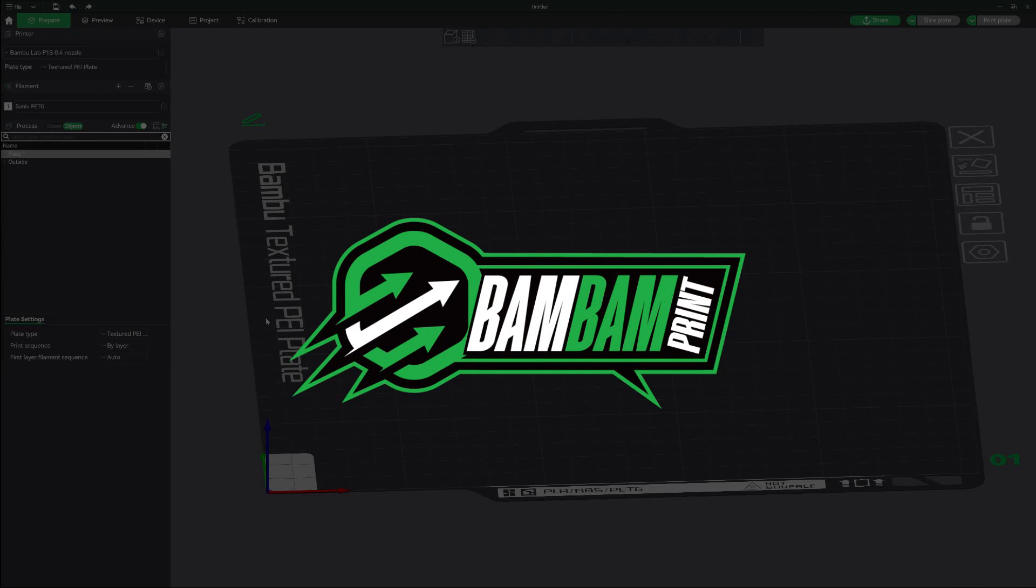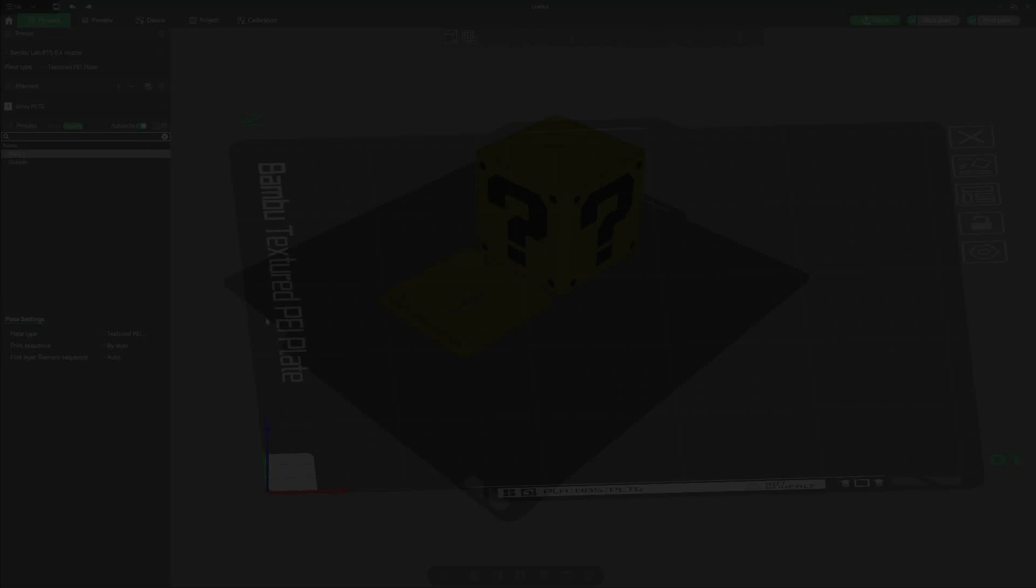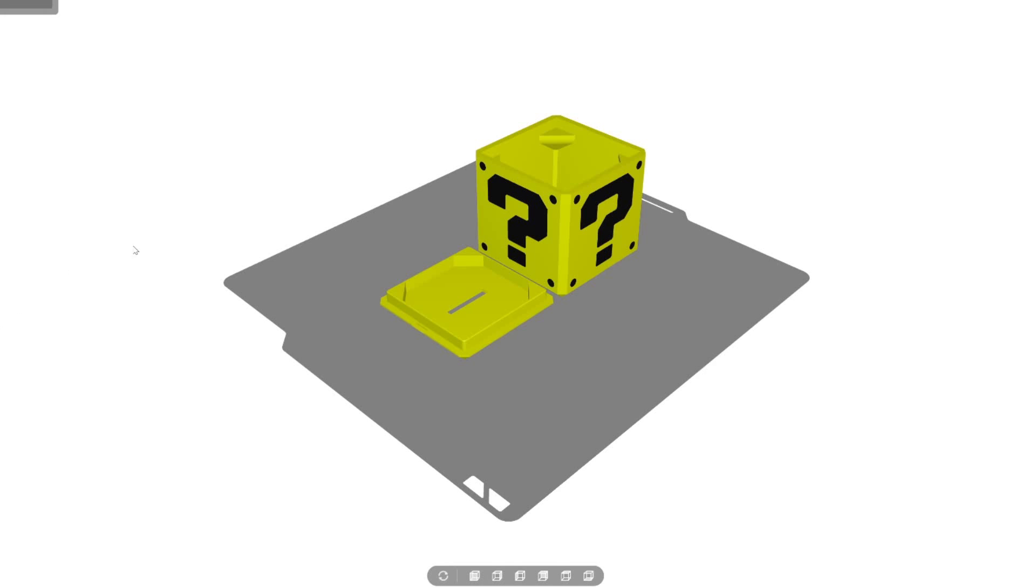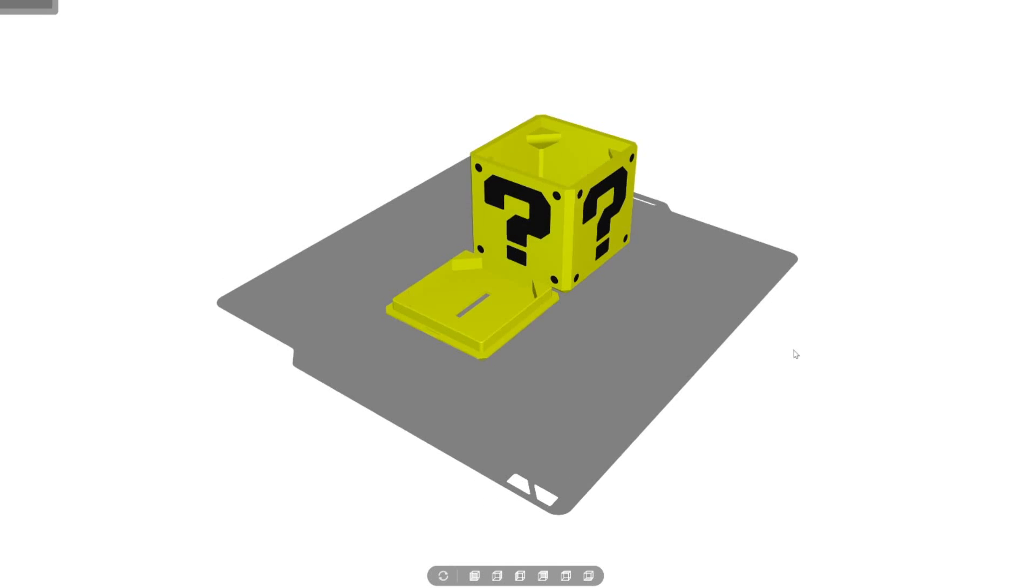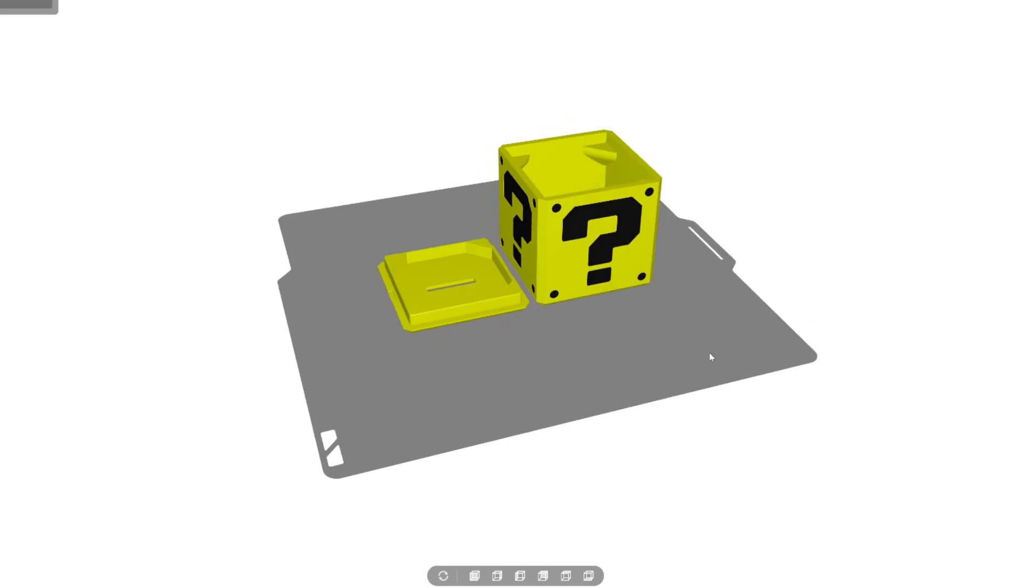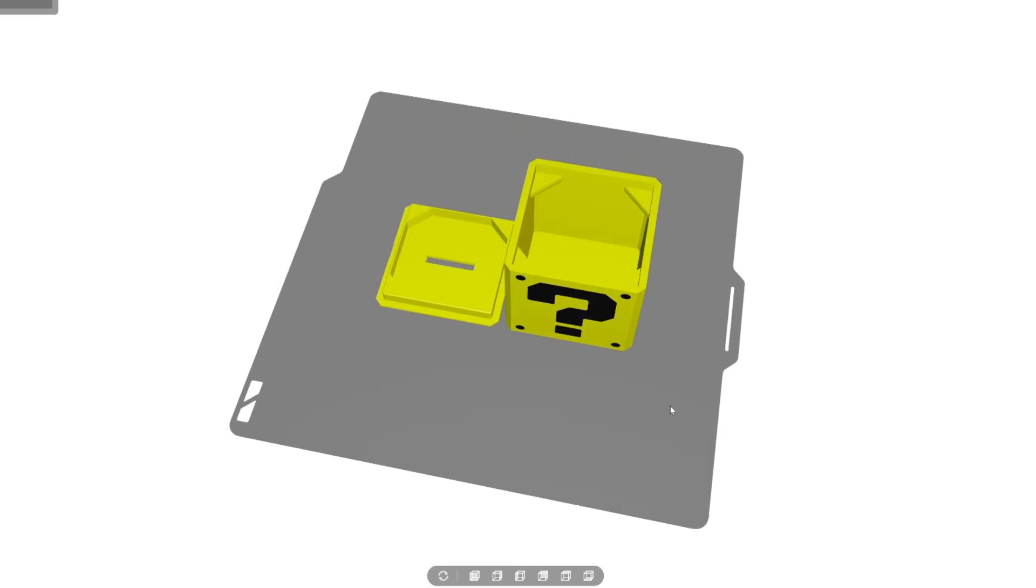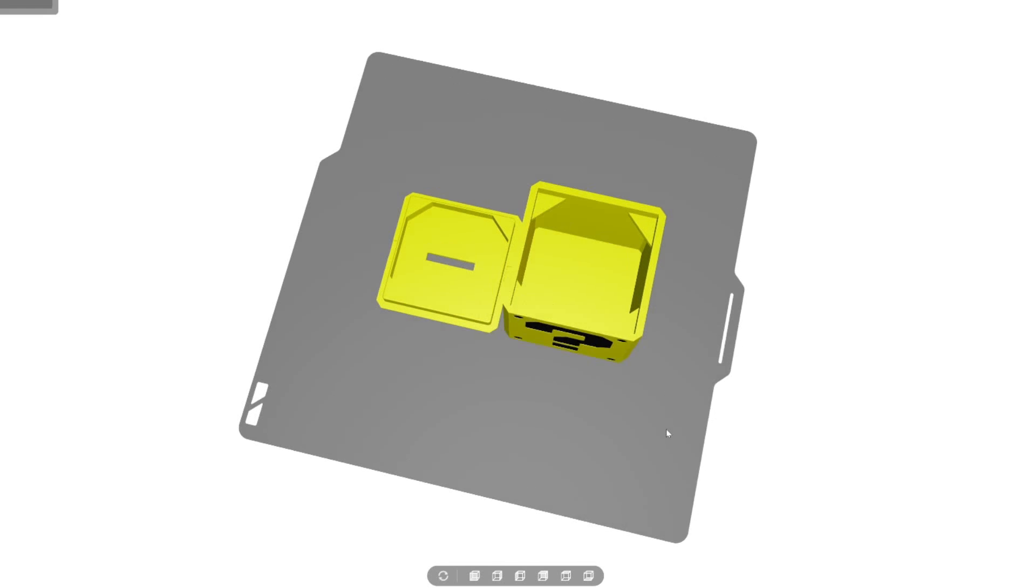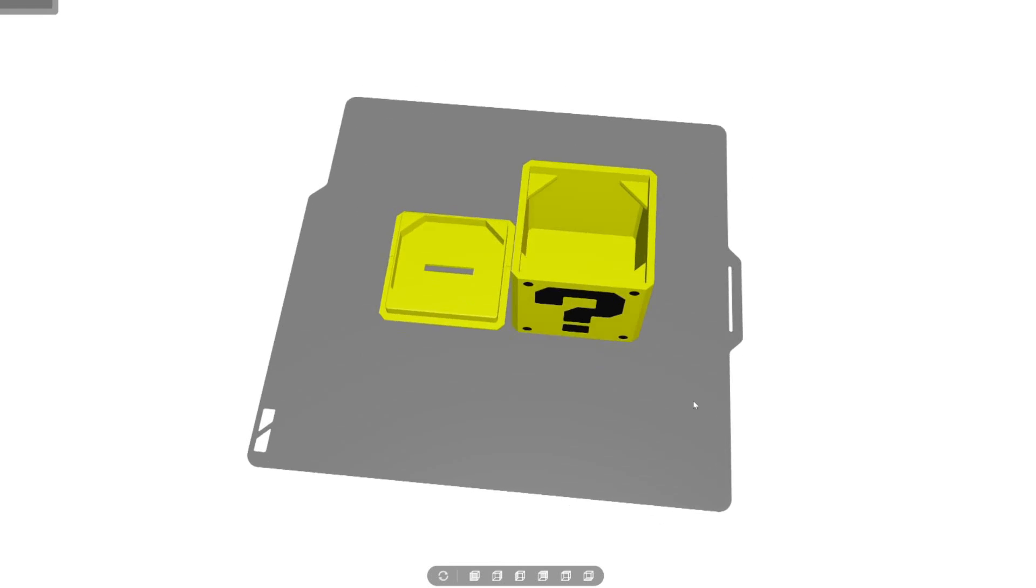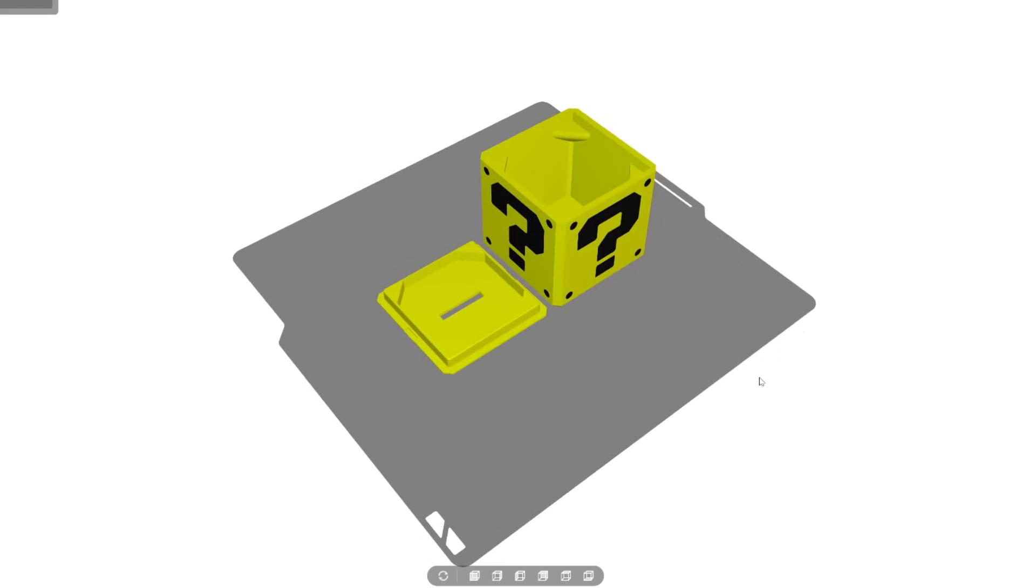Hey what's going on everybody, welcome back to the channel BamBamPrint, my name is Nick. The reason for today's tutorial is the other day my daughter was on YouTube and she saw a video where two 3D printed models were able to connect to each other using magnets.